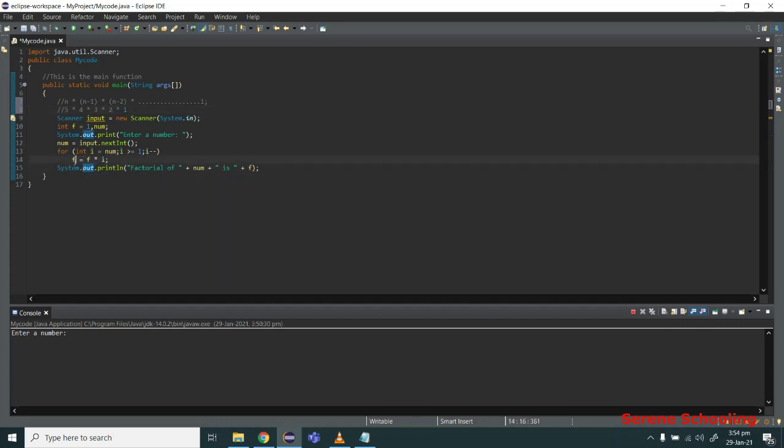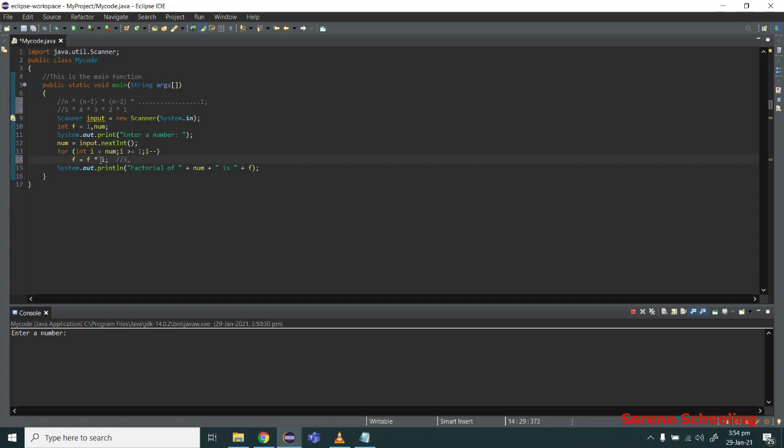I am repeatedly multiplying f by i. Let's dry run our code to see how it works. First I am multiplying—initially value of f is 1, then 1 is multiplied by 5 since the value of i is 5, so the value of f becomes 5. In the next iteration, the value of i becomes 4 since it has decremented.